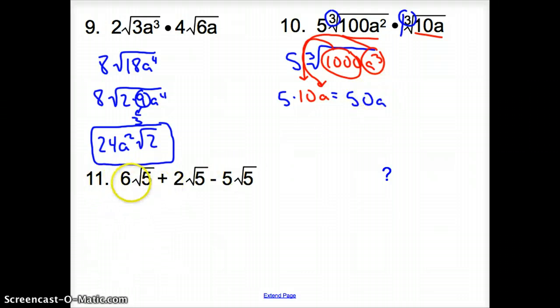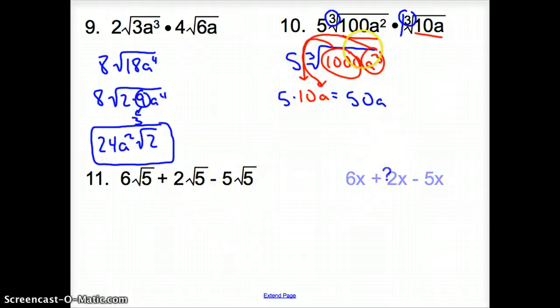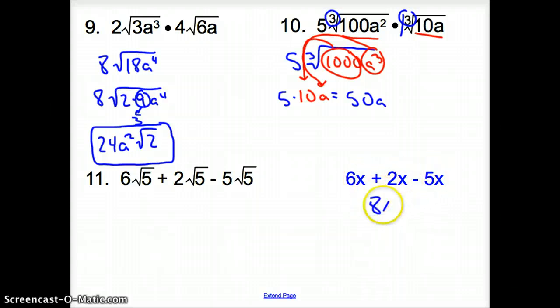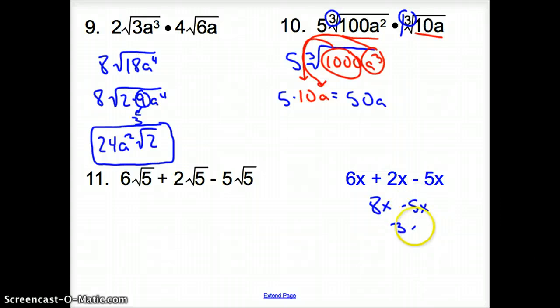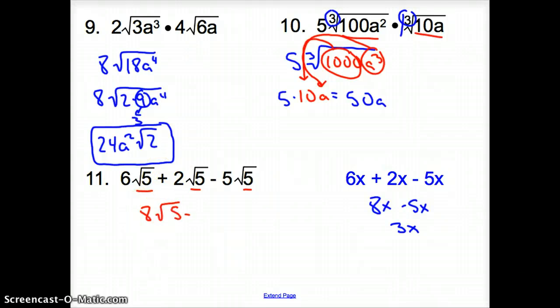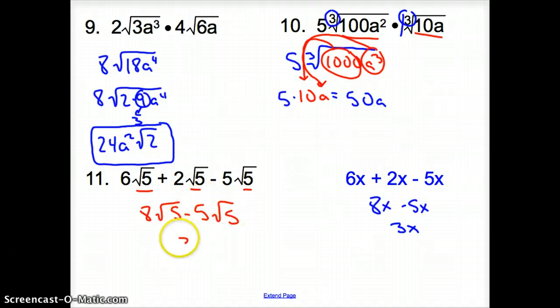Now for number 11. We have 6 square root of 5, plus 2 square root of 5, minus 5 square root of 5. What do we do with all those square roots of 5? We treat them just like like terms — the same way we'd combine x plus x plus x. So 6 plus 2 is 8 square root of 5, minus 5 square root of 5, simplifying to get 3 square root of 5 for your final answer.